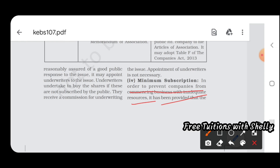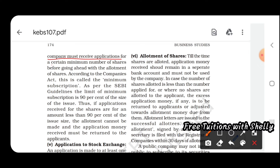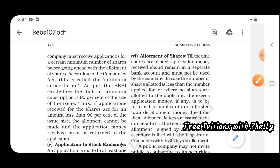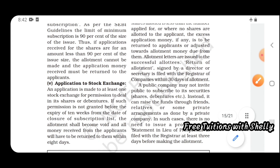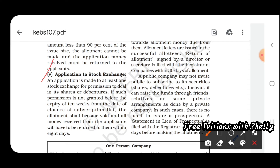Next is minimum subscription. To prevent companies from commencing business with inadequate resources, the company must receive applications for a certain number of shares before proceeding with allotment. If applications received are less than 90 percent of the amount specified, allotment cannot be made — this is the SEBI guideline. Finally, an application is made to at least one stock exchange for listing, through which shares can be traded and public subscription received.